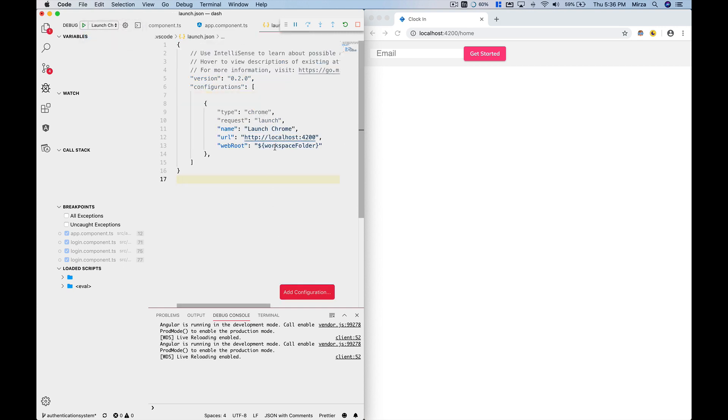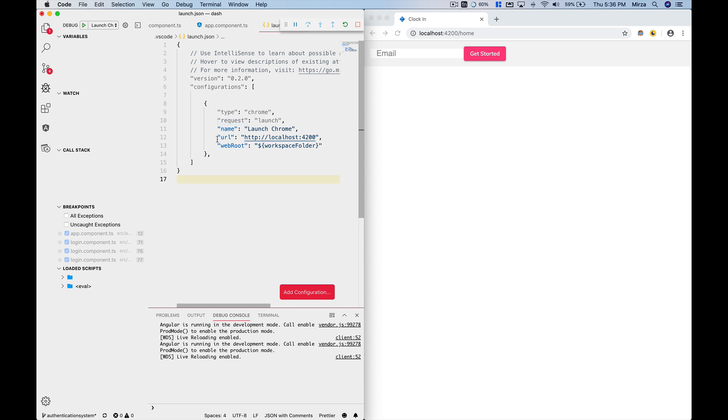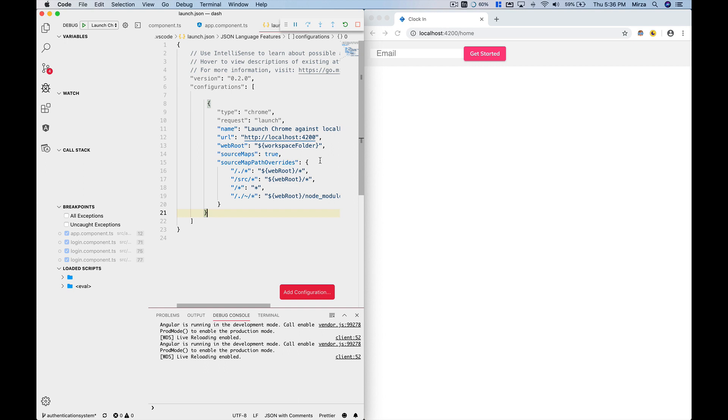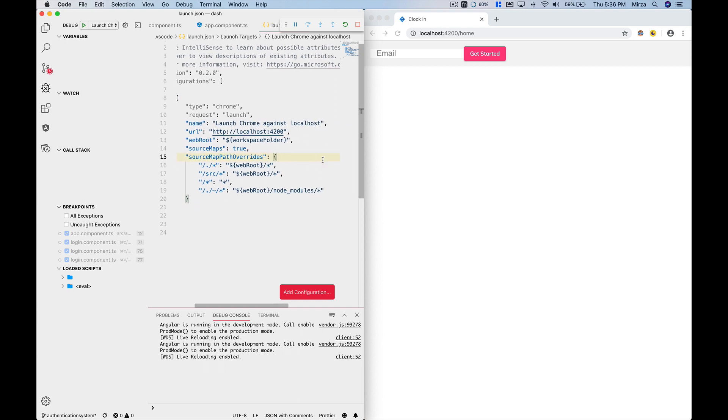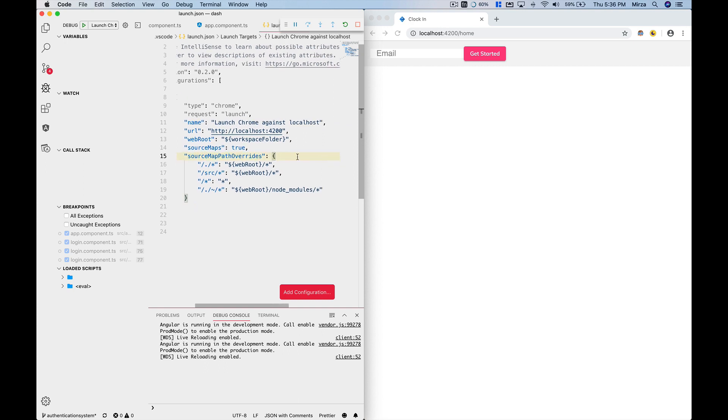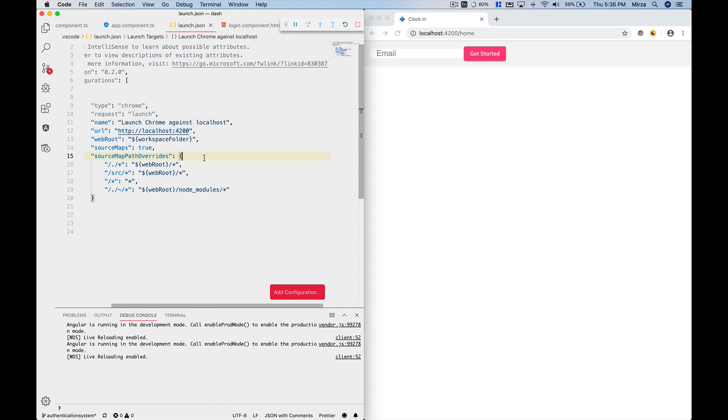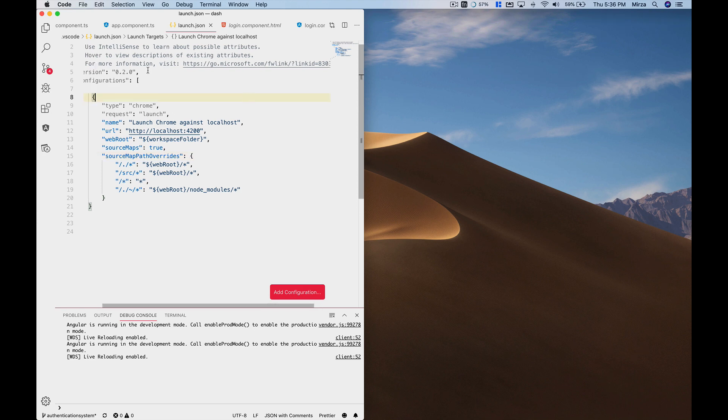and then here you have a configuration for your debugger. Now just to fix this problem, I'll just paste my settings. I'll drop this setting in the description as well, so if you want to copy paste this, you can do that. I'm going to save this and I'm going to stop the debugger and then I